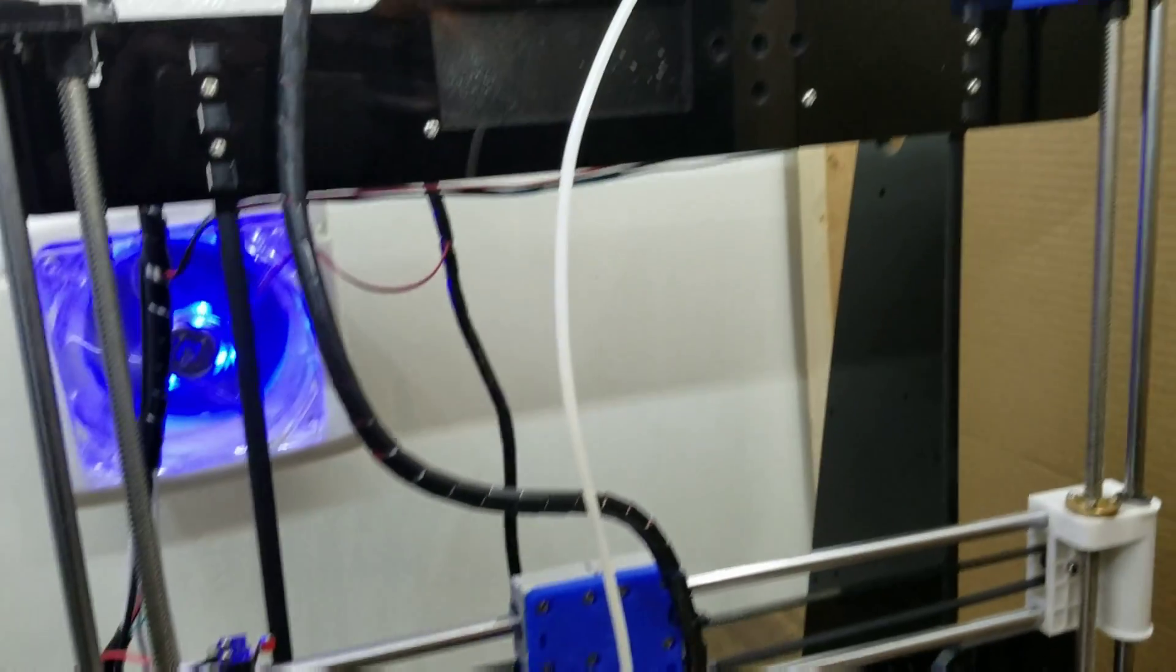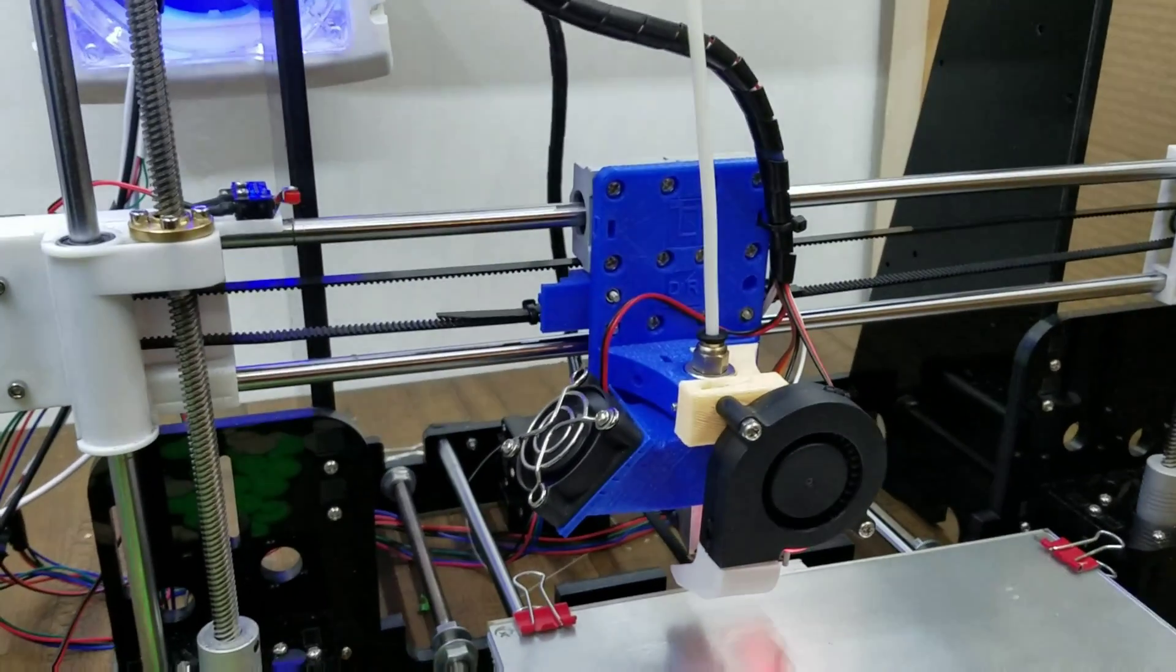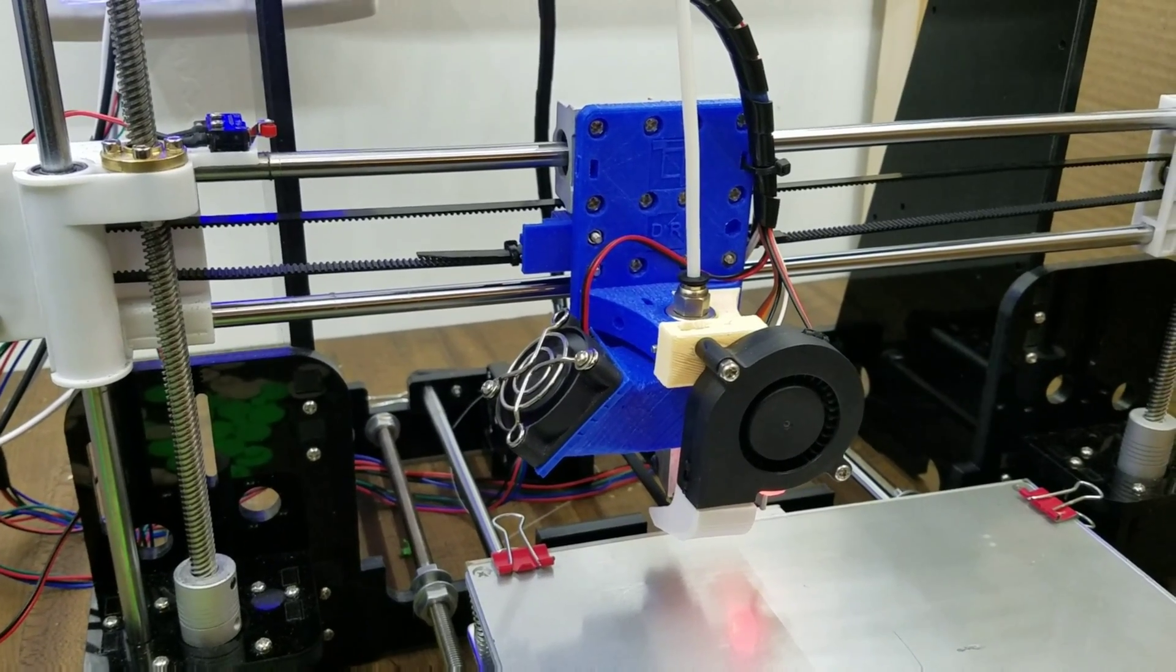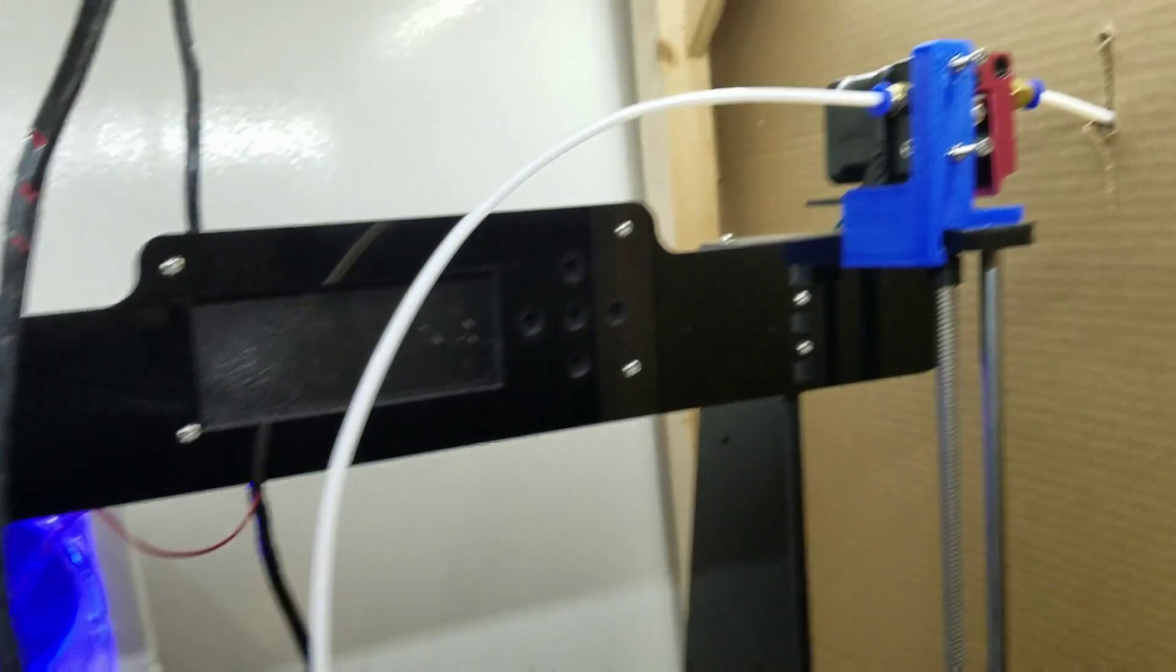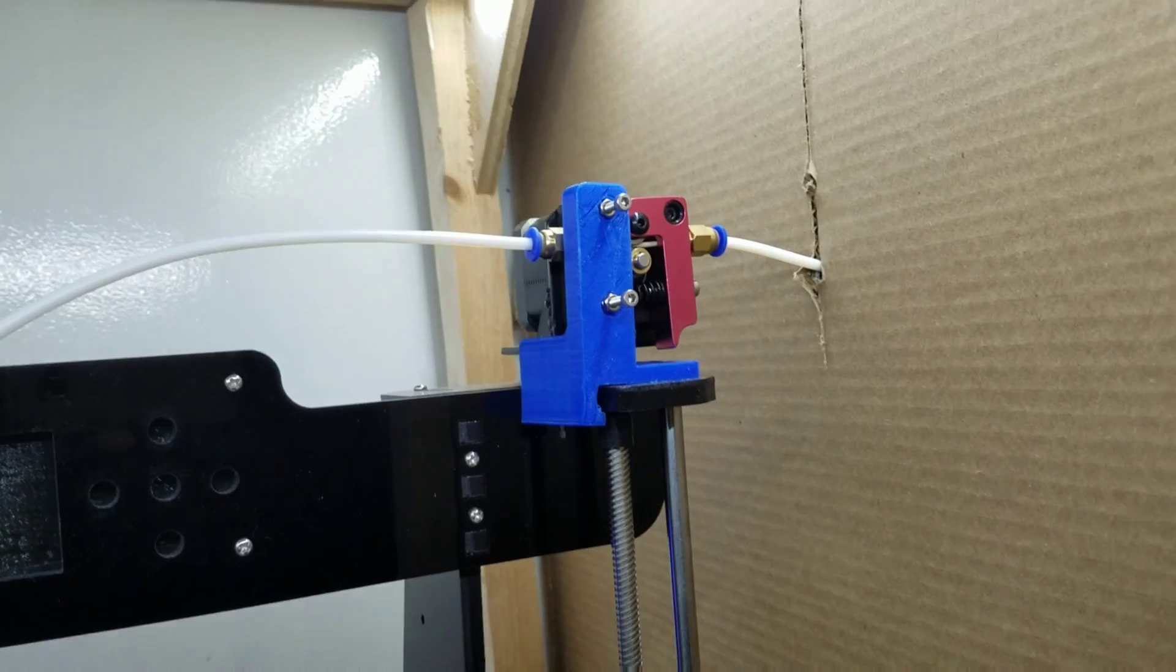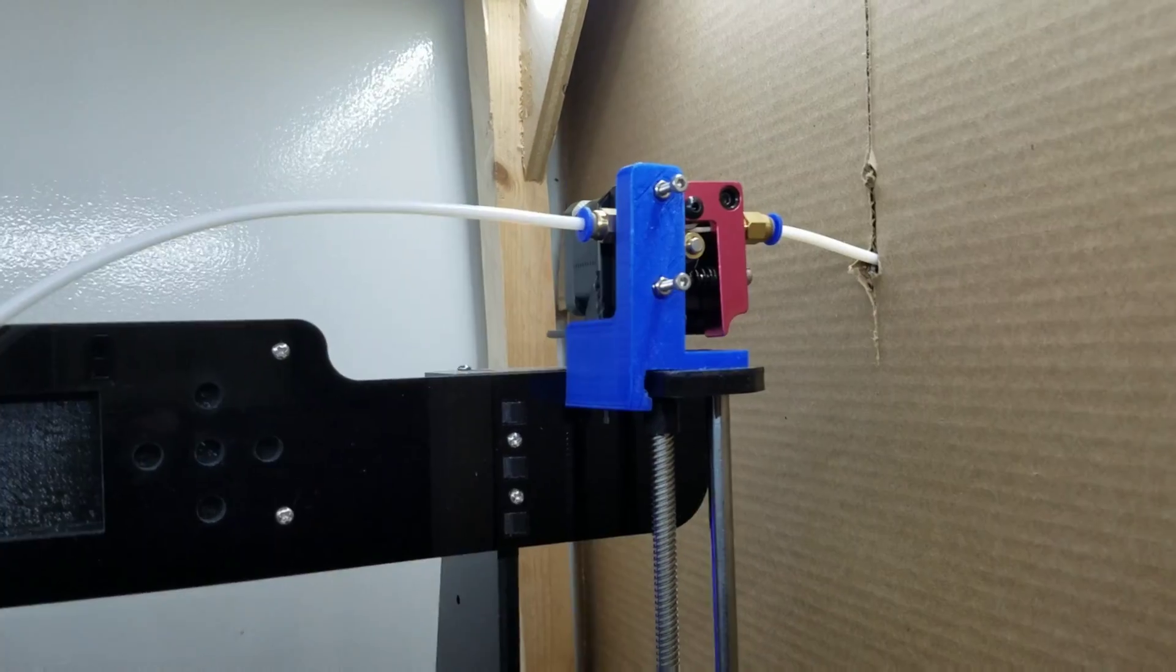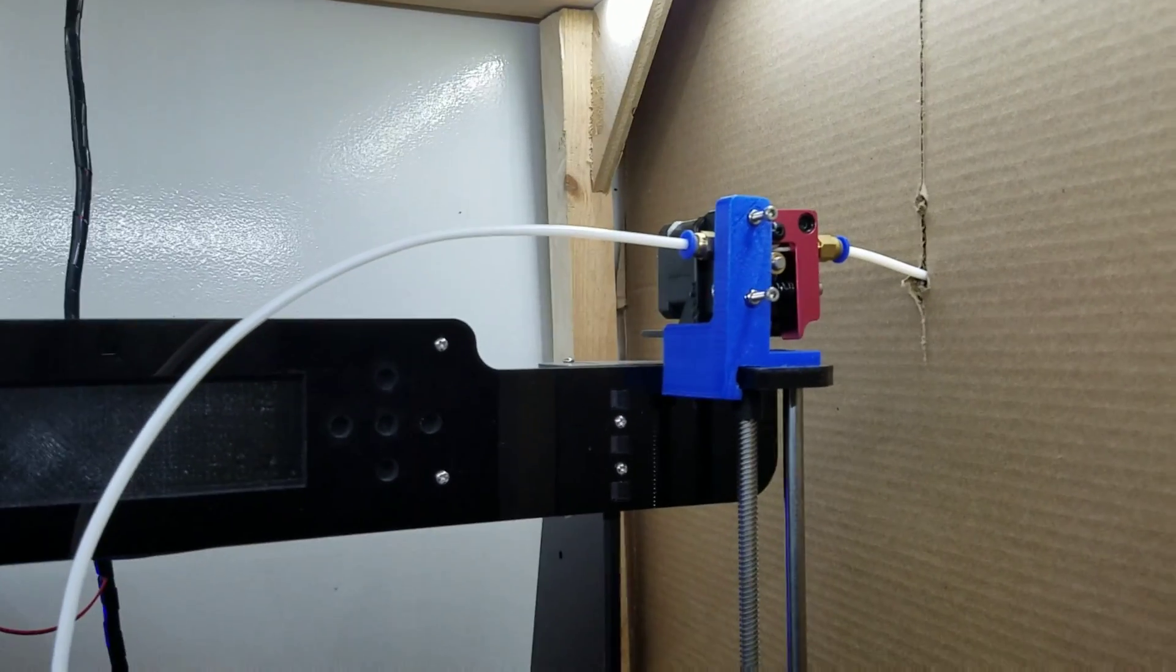So it's common either direct drive where you've got the motor right there or a Bowden setup where you have it mounted somewhere else. Those are the two most common ones. So that is my Bowden setup.